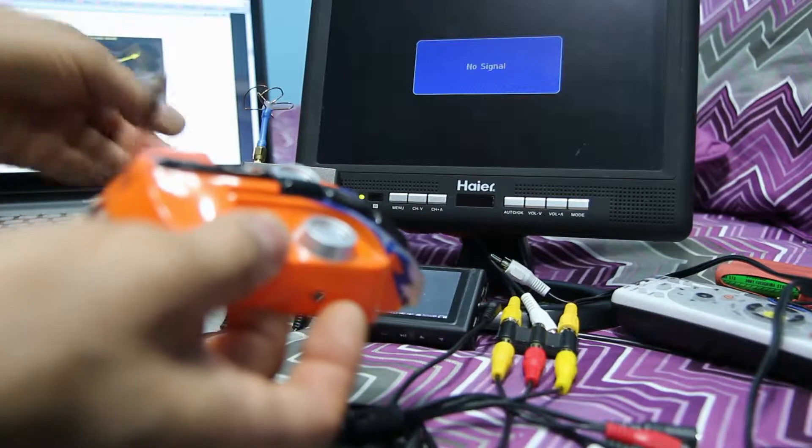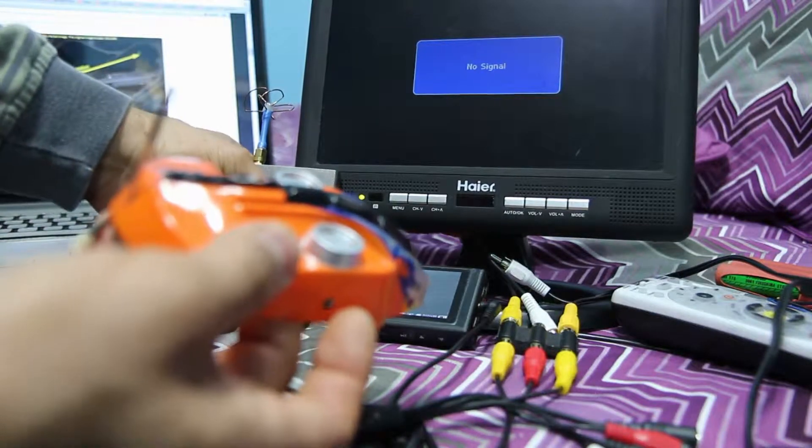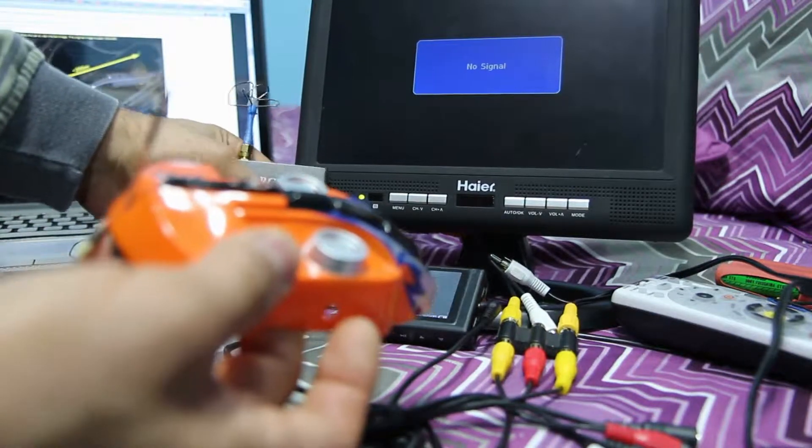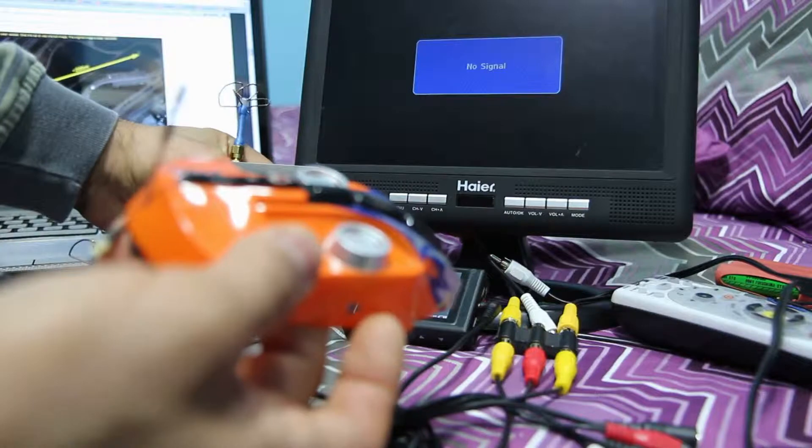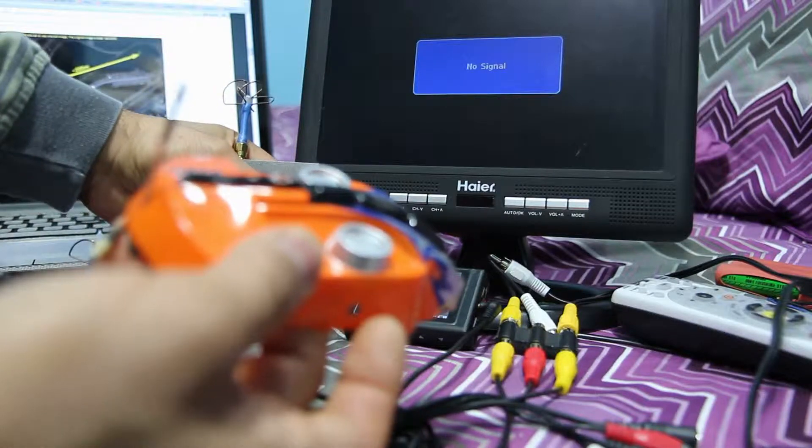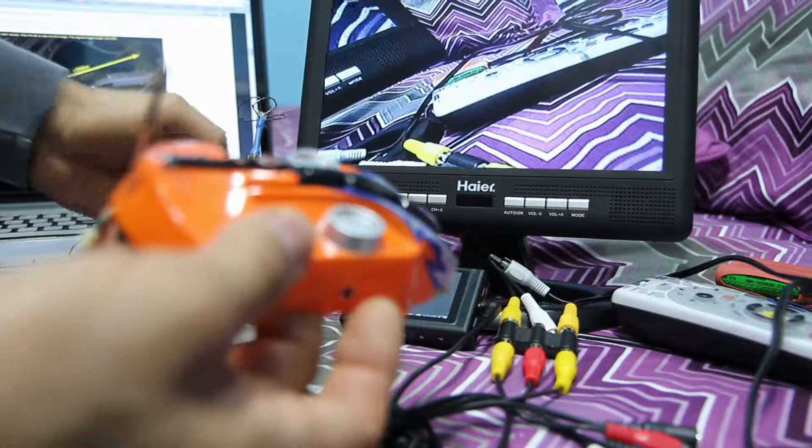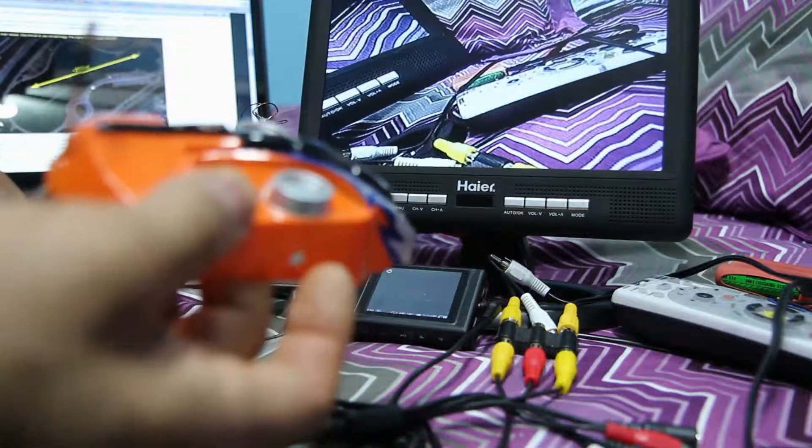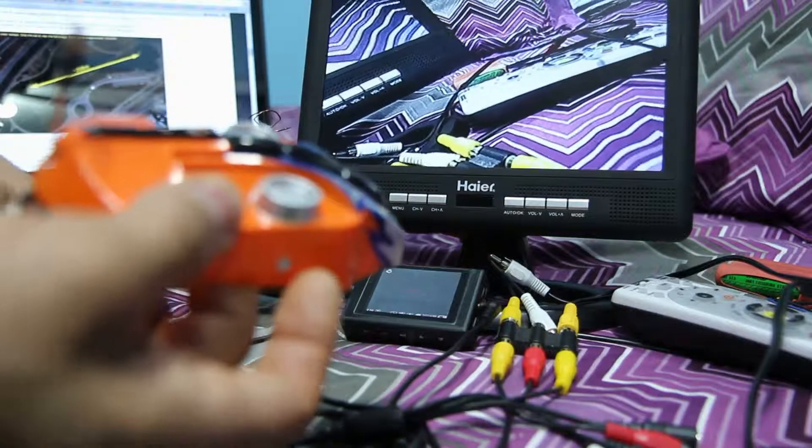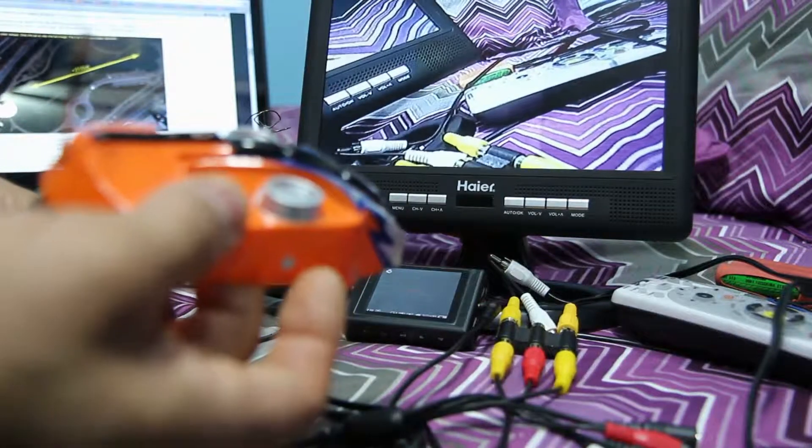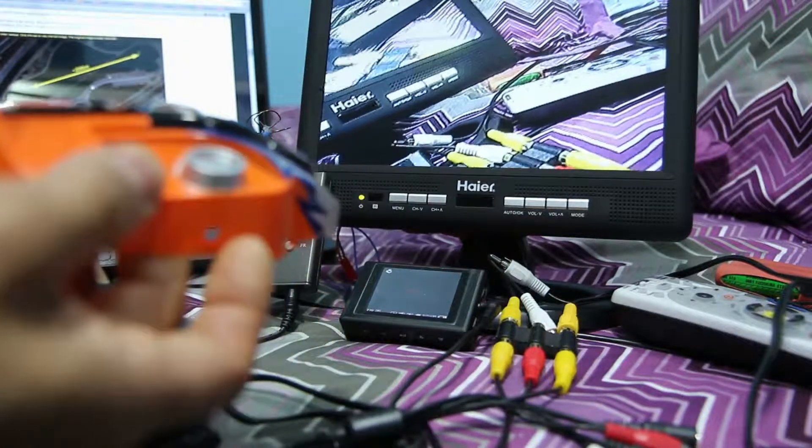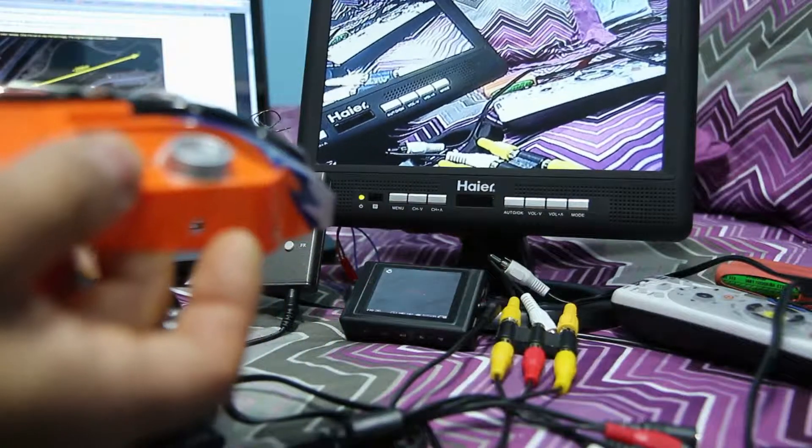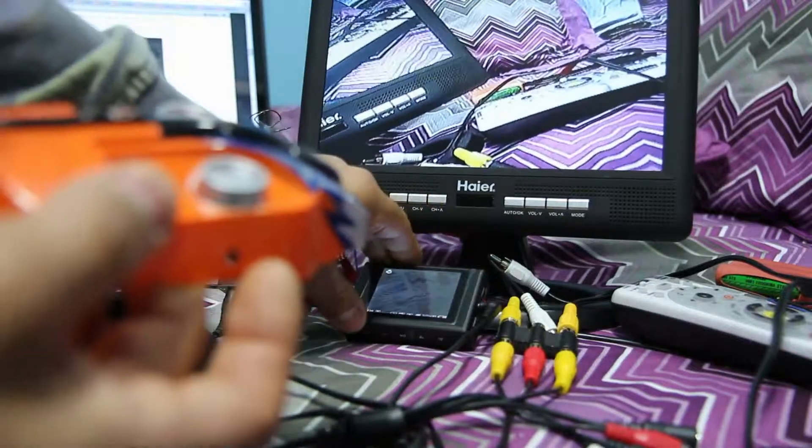Yep, looks like it's switched. So, let's change to channel 7. Channel 7, and there we go.